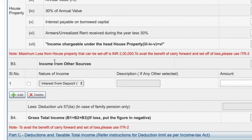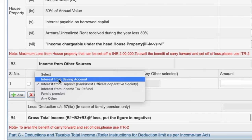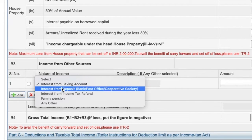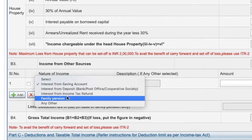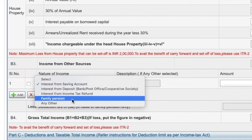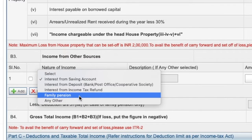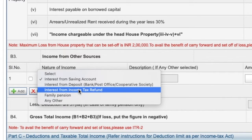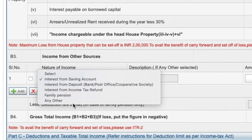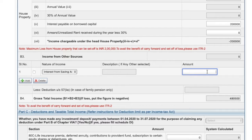Now let's say I have some income from other sources as well. Your interest from savings account, interest from fixed deposits, recurring deposits will be shown here, along with interest from income tax refund, any family pension that is taxable, any interest received from amounts lent to outsiders, family members, or relatives. Any other income which is not income from business or profession, not income from salary, not income from house property, and not chargeable to capital gains will be shown here.